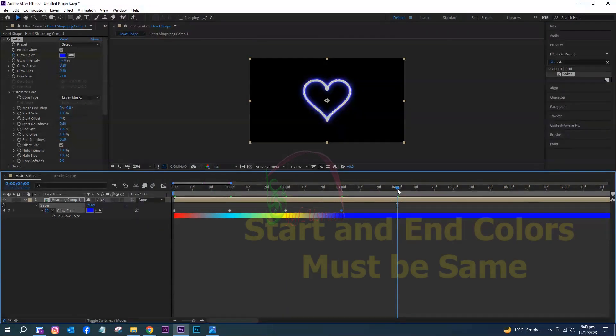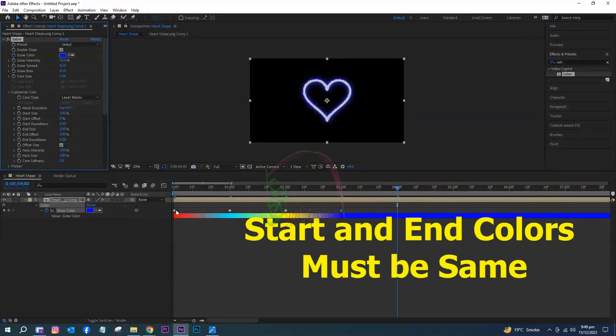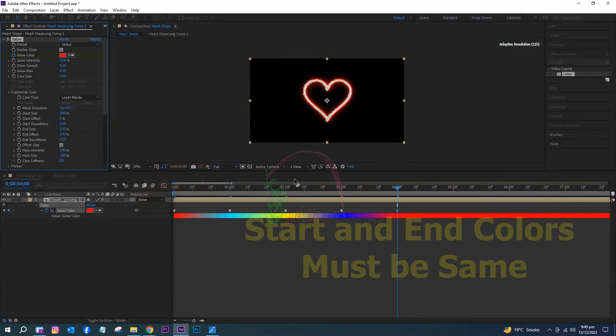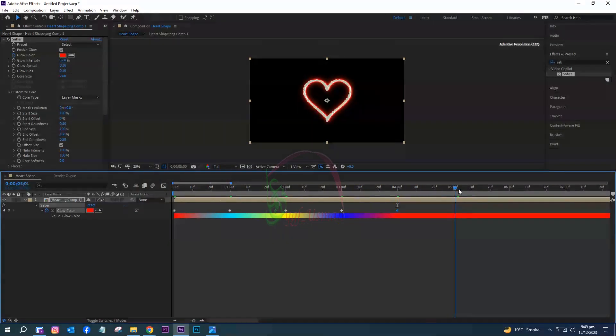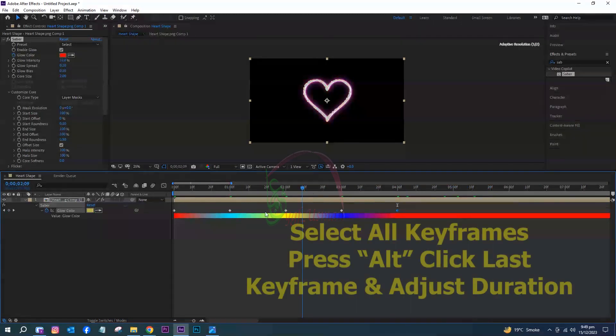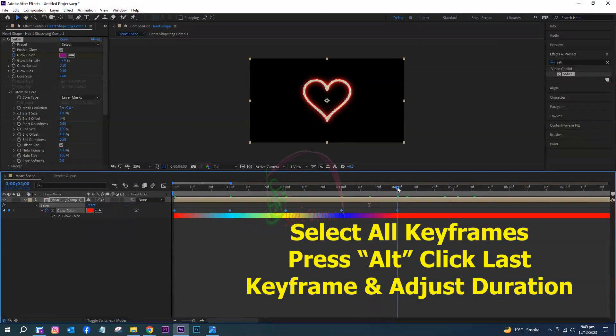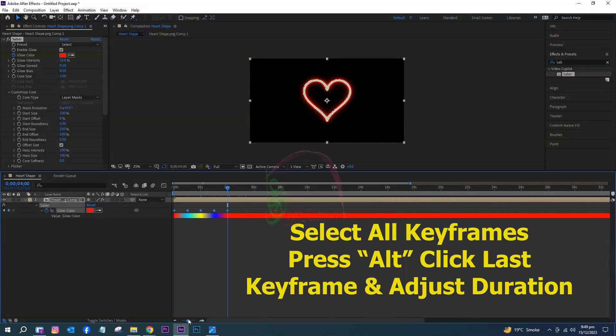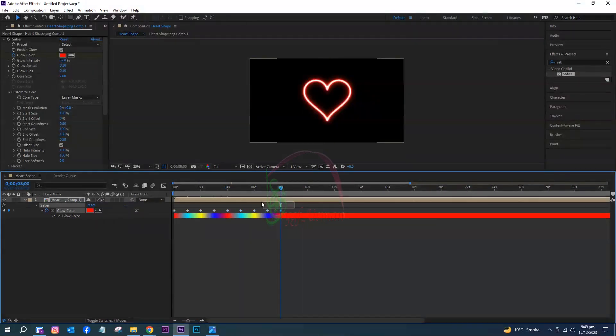Start and end colors must be the same. Select all keyframes, press Alt, click the last keyframe, and adjust duration.